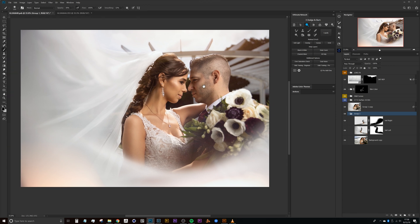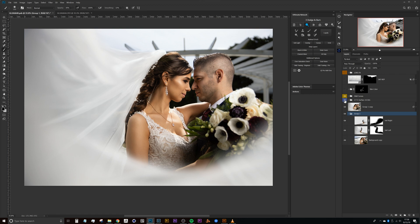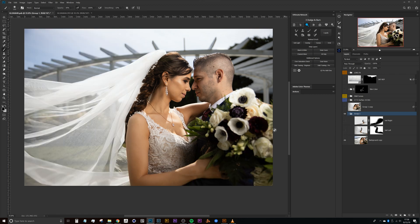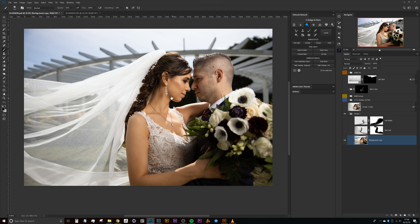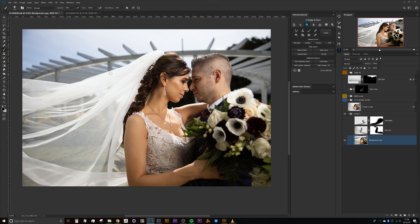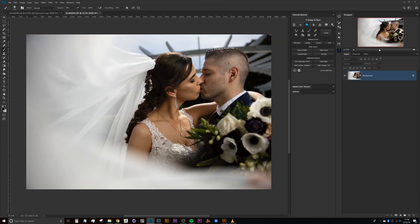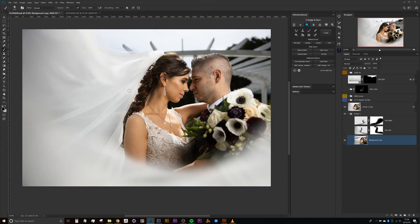Here we are in Photoshop looking at this veil image. Before we get started, let's go ahead and turn off all of these layers so we can get back down to the base image. Before we start going layer by layer, it's important to quickly discuss how this image was shot. This was planned out as a two-shot composite — this primary image of the subjects, and a second shot where I liked the veil positioning and depth of field, and we used both to create the final image.